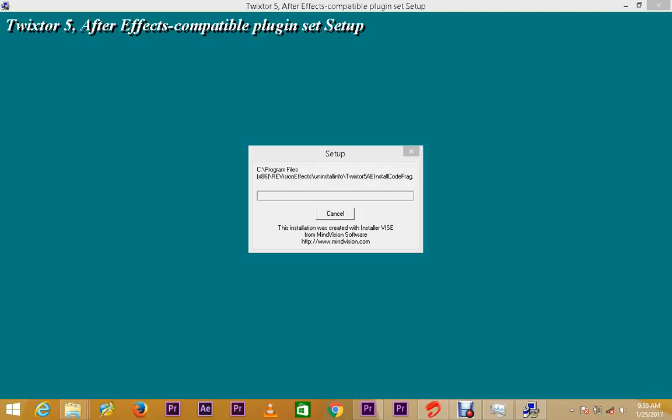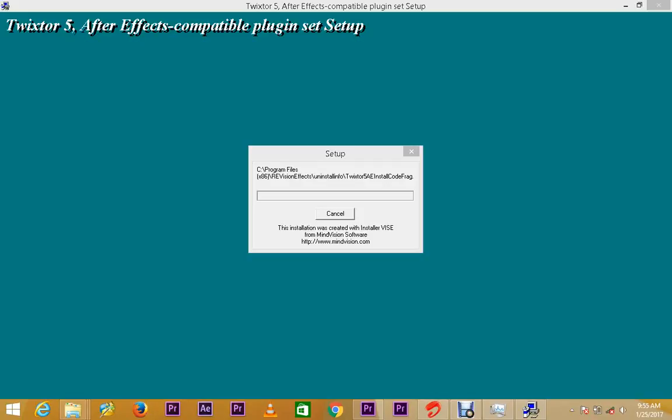Now, as you can see here, it tells I'm going to install this thing in Adobe CS6, CS5.5, CS5, CS4, CS3. And you have Adobe CC and it's not here, but don't worry.